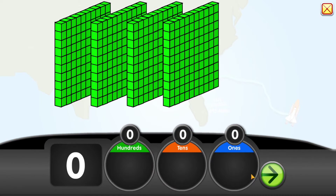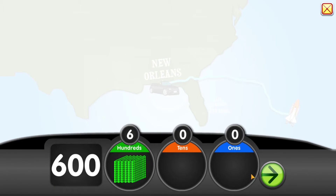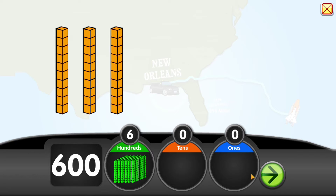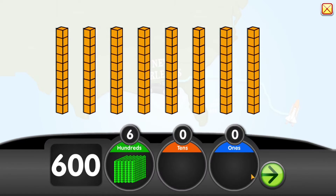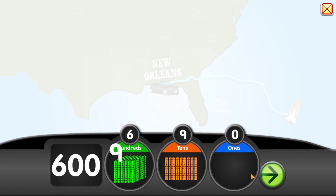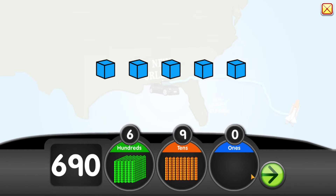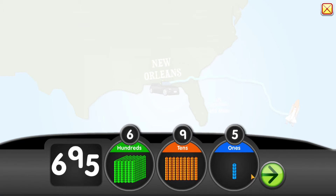That's 1, 2, 3, 4, 5, 6 hundreds, and 1, 2, 3, 4, 5, 6, 7, 8, 9 tens, and 1, 2, 3, 4, 5 ones. Equals 695 miles. Come on, let's go!